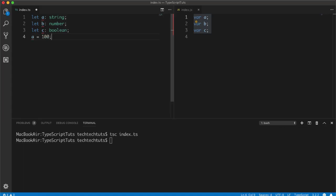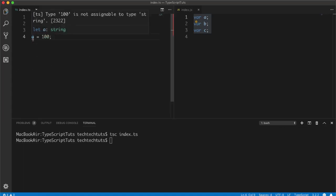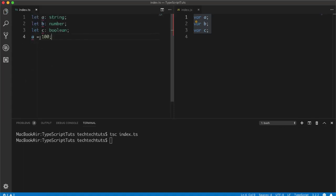Now if I try to assign 'a = 100', TypeScript will complain: 'Type 100 is not assignable to type string' — meaning you're trying to assign a number to a string variable, which is not allowed. This type-checking is one of the most important reasons TypeScript is used with Angular 7.